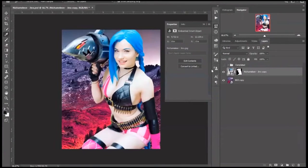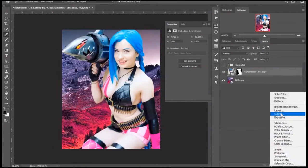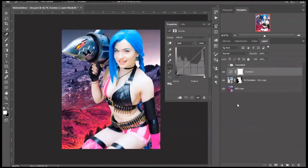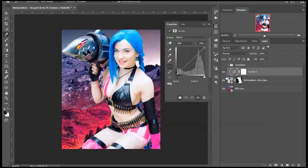The first thing you want to do is add a curve adjustment layer. Then click on the clipping mask option and click on the graph icon in the layers panel.